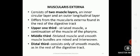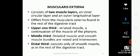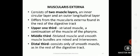The muscularis externa consists of two muscle layers: an inner circular layer and an outer longitudinal layer. It differs from the muscularis externa found in the rest of the digestive tract in that the upper one-third is striated muscle, which is a continuation of the pharyngeal muscles. The striated muscle and smooth muscle bundles are mixed and interwoven in the muscularis externa of the middle third of the esophagus. The muscularis externa of the distal third consists only of smooth muscle — this is a very important point to remember — as in the rest of the digestive tract.